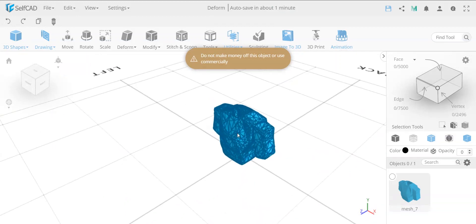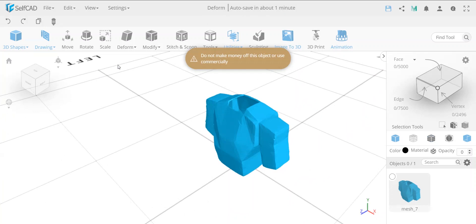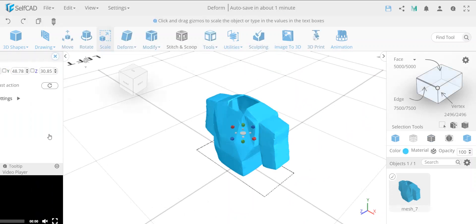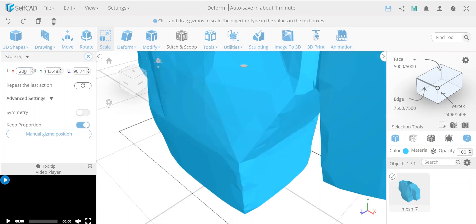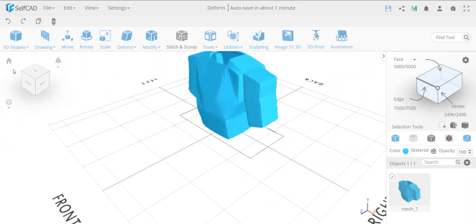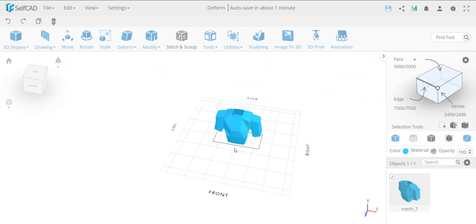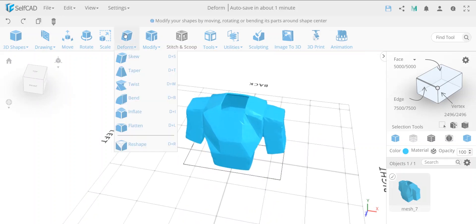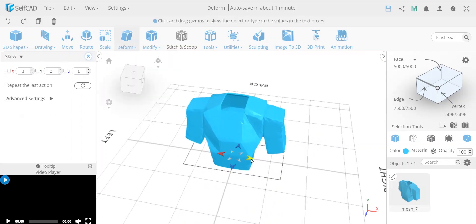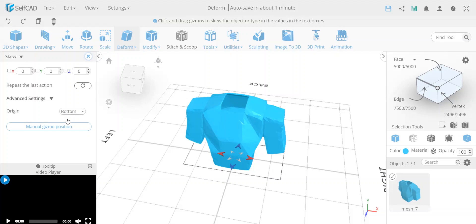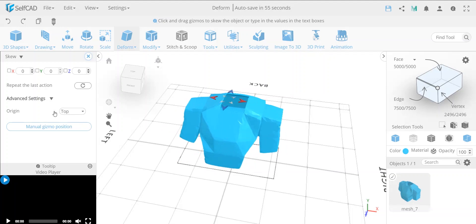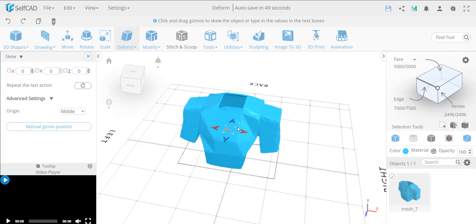Here we have the object in the scene. It looks a little bit too small, so I'm going to select it and scale it proportionately — I'll make this 200. Now we'll start with the basic ideas for deform. Deform is quite easy to explain because it's very self-explanatory. For example, you can find 'skew' — if you move the gizmo position to the top it will skew one way, and if you move it to the center it will skew a different way.